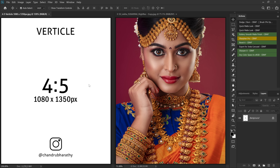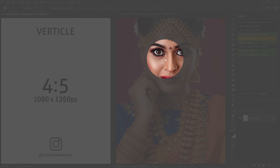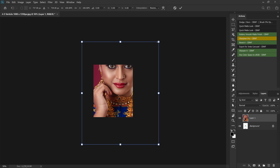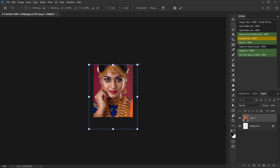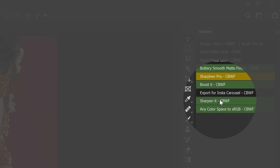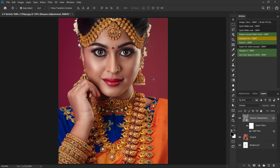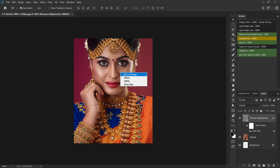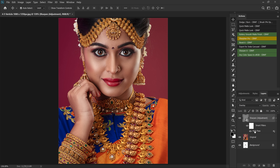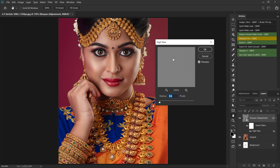Step 1: Open the 4:5 ratio vertical template. Drag and drop and adjust your picture in the canvas. Step 2: Click the Sharpen It action to sharpen your image. If you want to adjust the sharpening, double-click the High Pass filter and add values to adjust the sharpness.